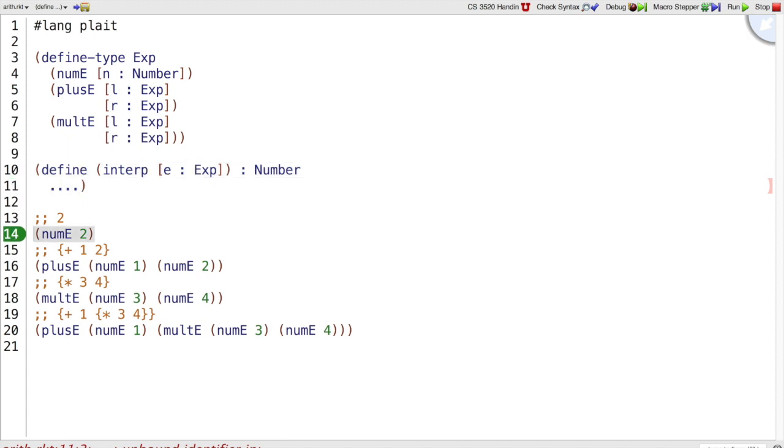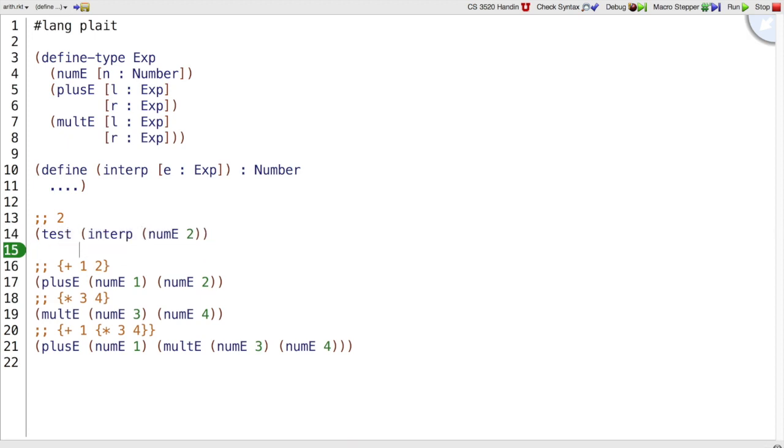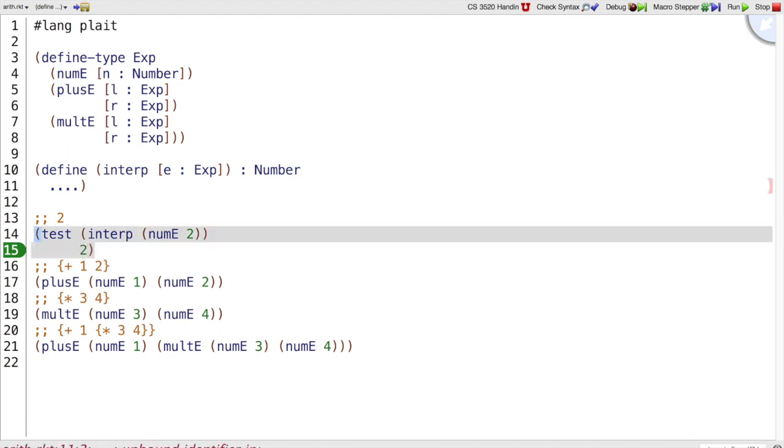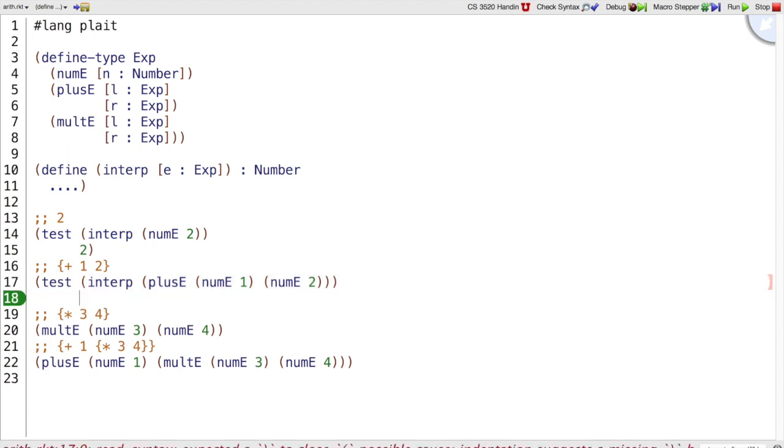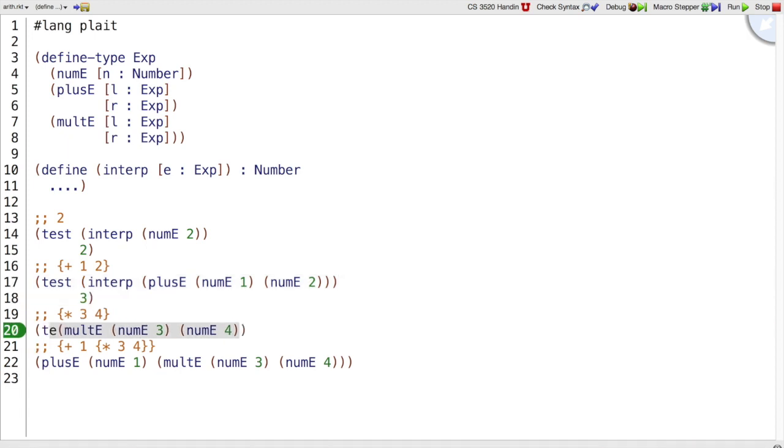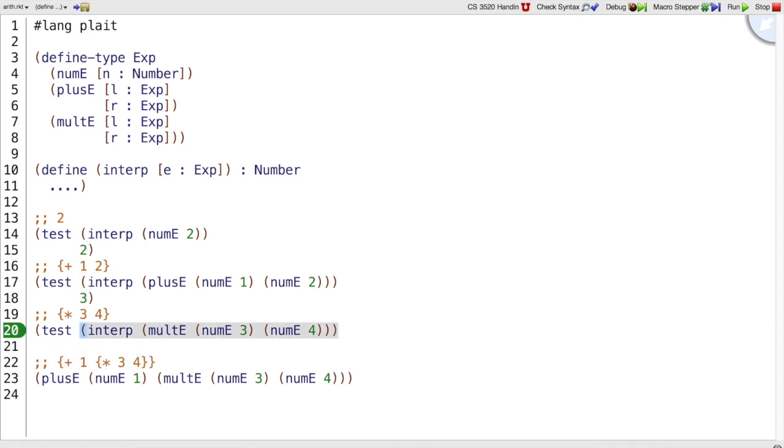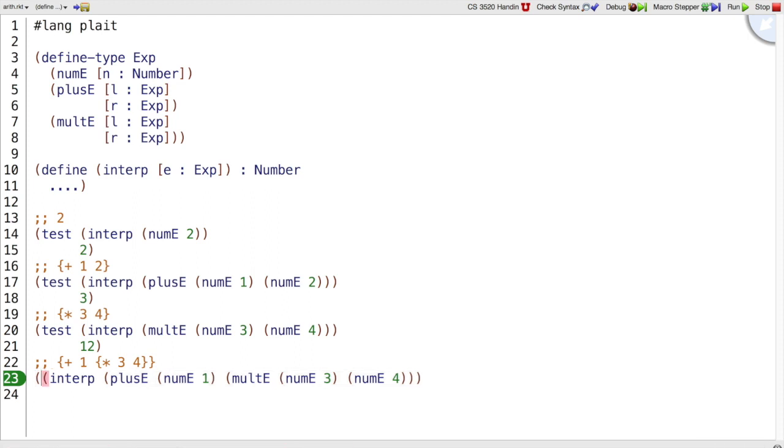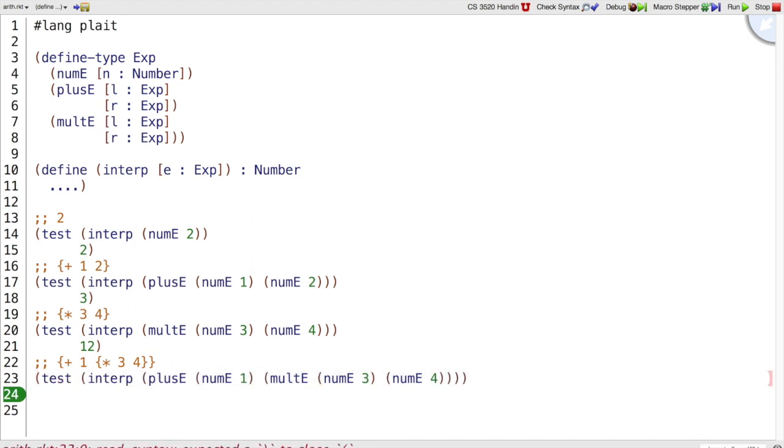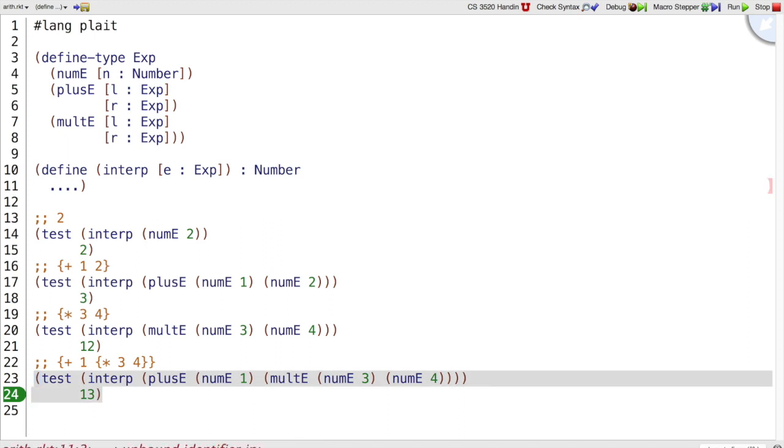Let's turn these example data into examples of interp. So if I interp the curly program that's just 2, I expect to get back the number 2. But if I interp the expression plus 1, 2, then I expect a 3. If I interp 3 times 4, I expect to get a 12 back. And if I interp 1 added to 3 times 4, to make this a test, then I expect to get back a 13.